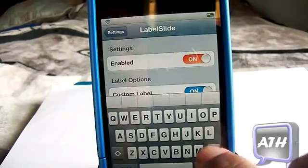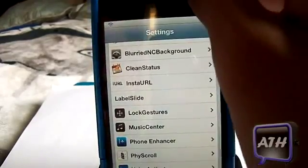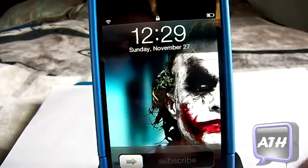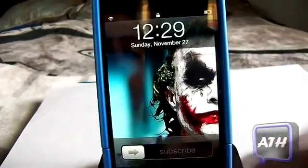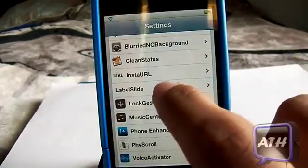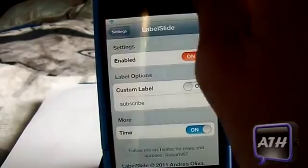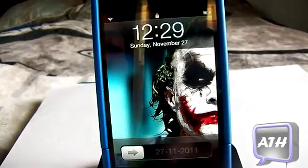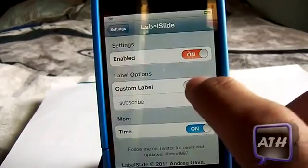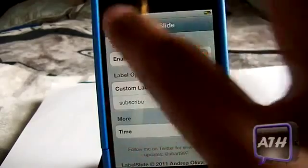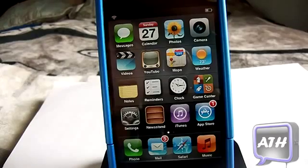I'm going to change the custom label to 'subscribe' and lock my phone — as you can see on the bottom it says 'subscribe', and you can customize that however you want. Now for the other option, go back to Label Slider, disable the custom one and enable the time. If I lock my device, you can see your time or date right there. It has two options: your custom label or your time, whichever you prefer. It's a very nice tweak — once again it's called Label Slider.